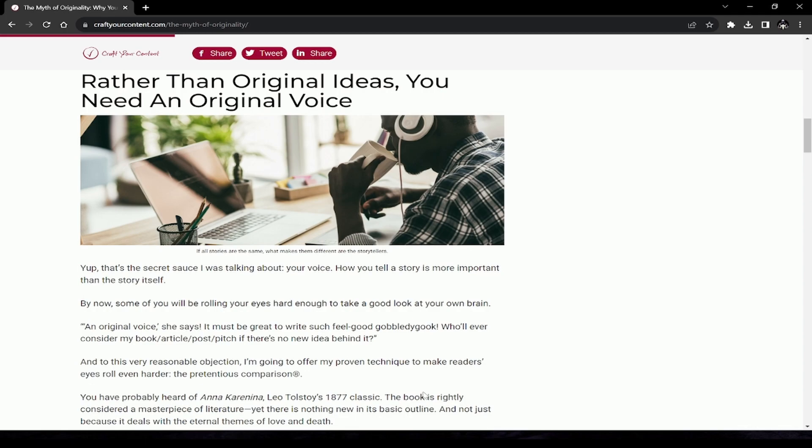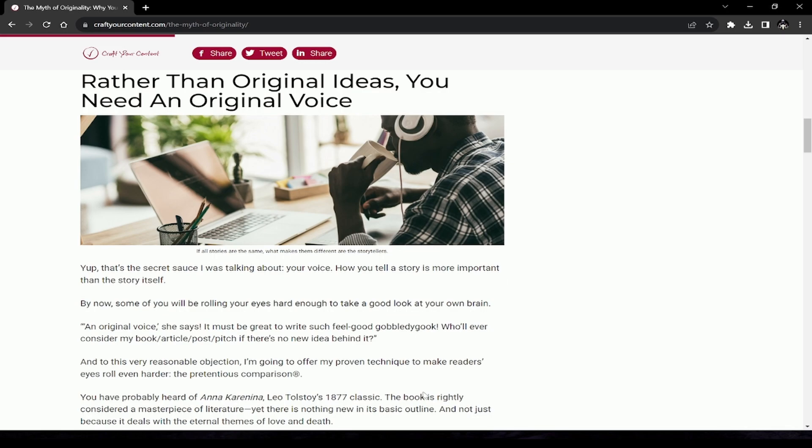Rather than original ideas, you need an original voice. That's the secret sauce—your voice. How you tell a story is more important than the story itself. The caption reads, 'All stories are the same. What makes them different are the storytellers.'